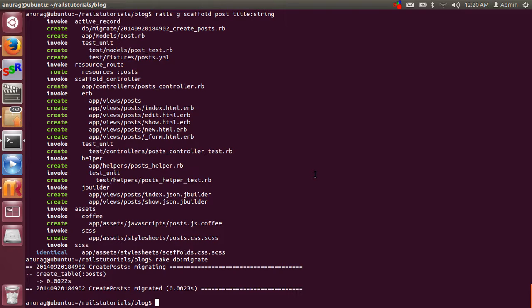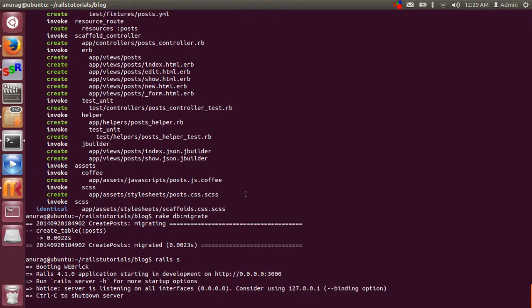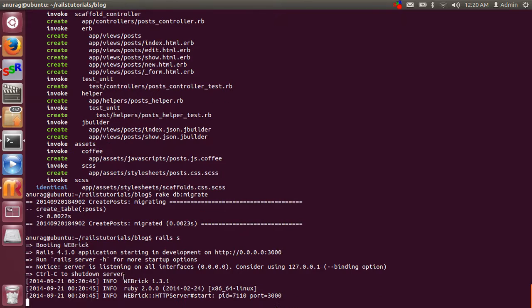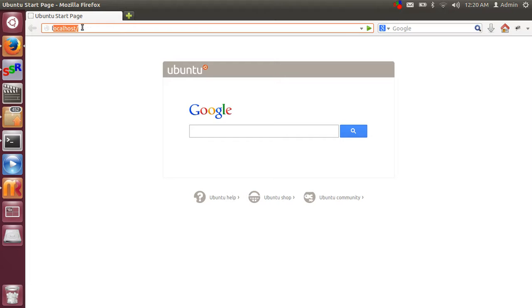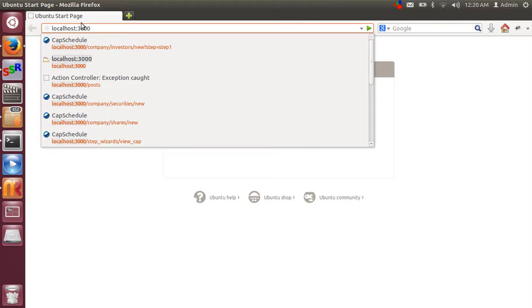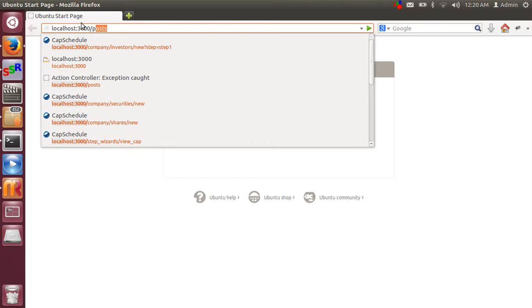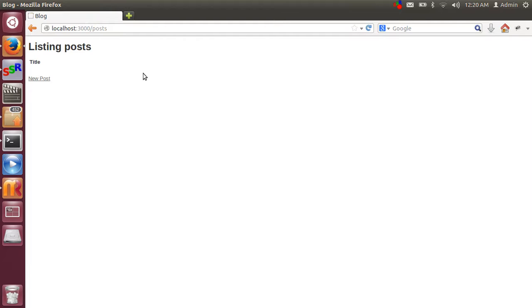Now you need to start the server by command rails s. Rails server has been started. Now you need to click on browser, localhost colon 3000 because our application is running on 3000 port. Then post and just click on enter. Wow! This is the magic of scaffold command.